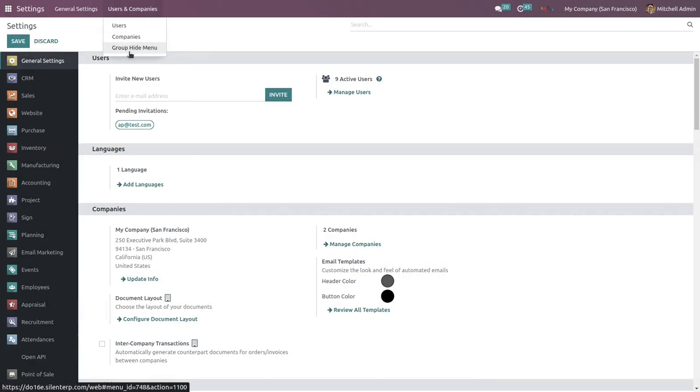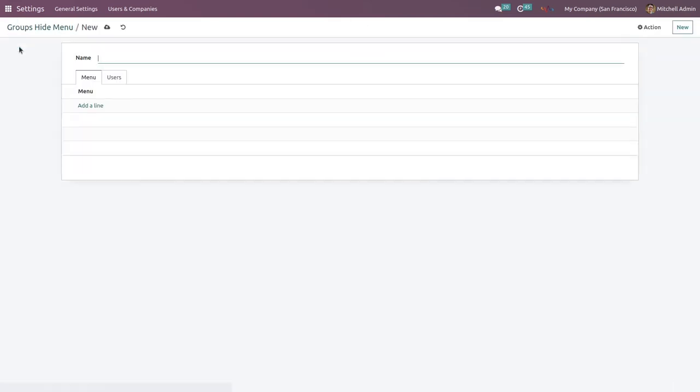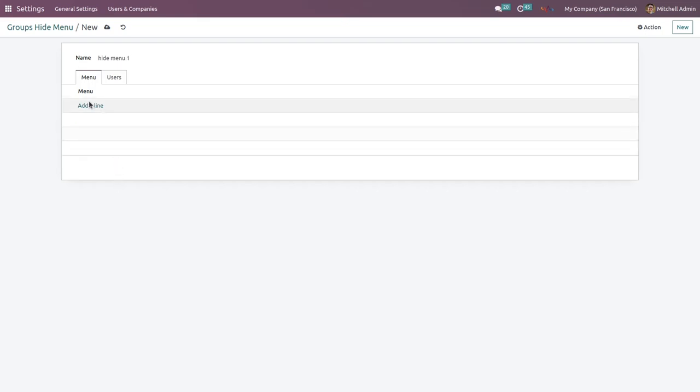And here you can see there is an option which is Group Hide Menu. Click here. We are going to create a new list for hiding the menu. For that, click on New button and give a specific name.